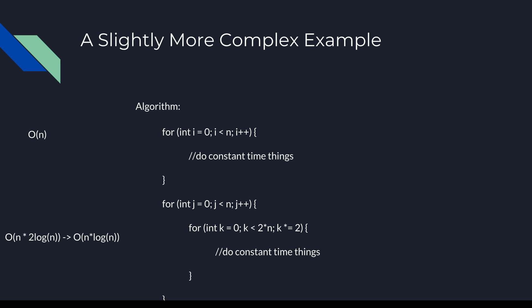The inner loop is a little more complicated. If we remember our tips and tricks, when we see multiplication used to increment, this indicates logarithmic growth, as we see on the incrementation of the value k. The size of our problem is 2 times n, so we might want to say that the big O of the inner loop is O(log 2n), but we drop constants, so the inner loop is O(log n).